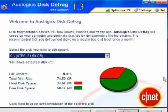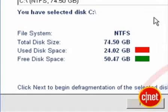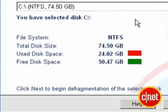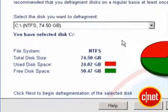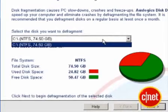The program opens with a list of system stats. Choose the drive you want to defrag — there might only be one — and click Next.